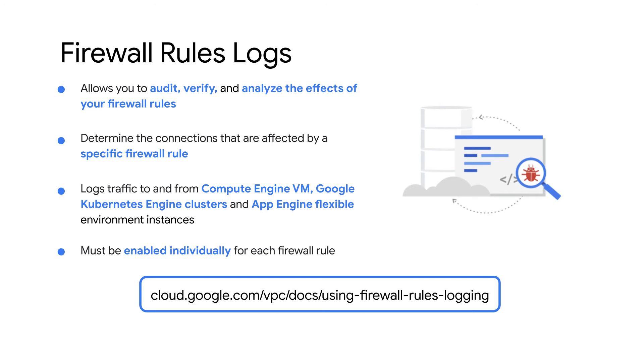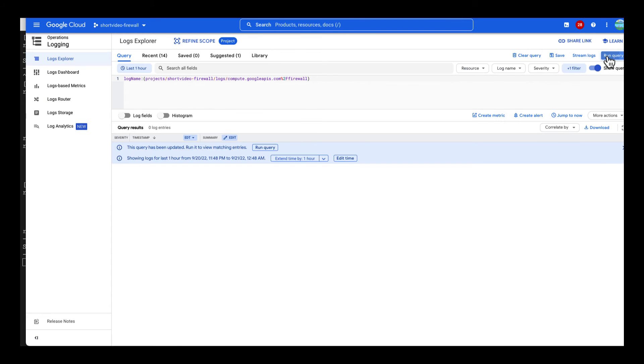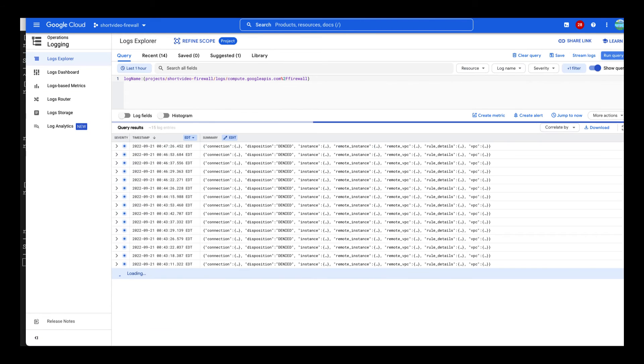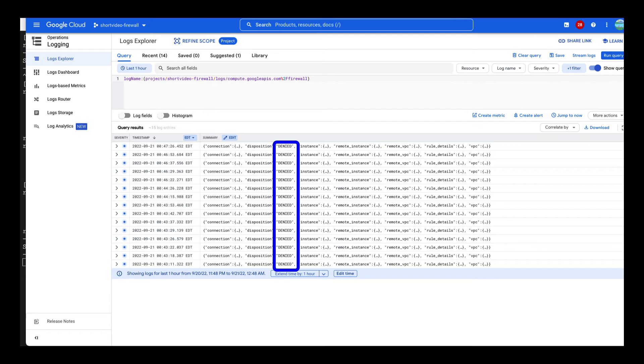All right, now let's check the firewall rules logs. Click View in Logs Explorer. Here is the query to view logs for all of the firewall rules. Oh, there are a few denied actions in this log list.